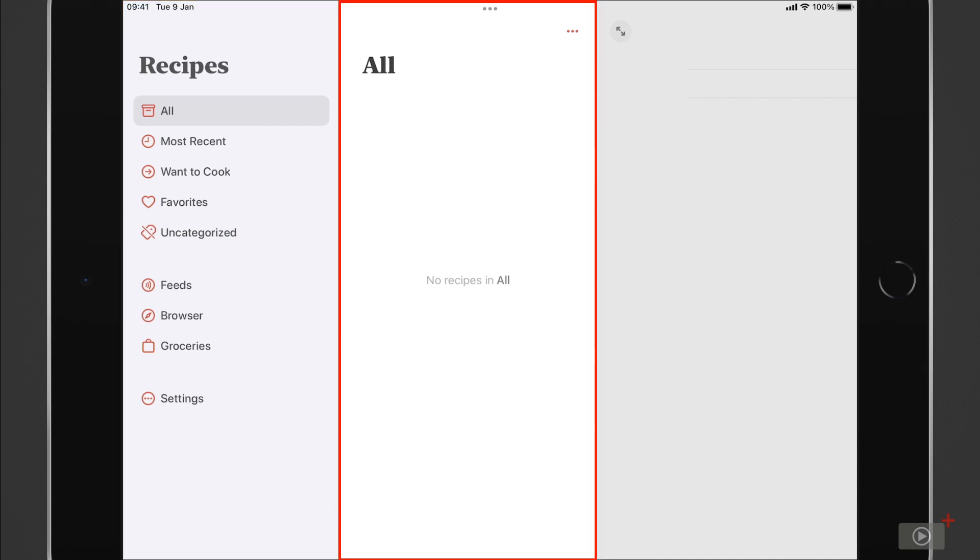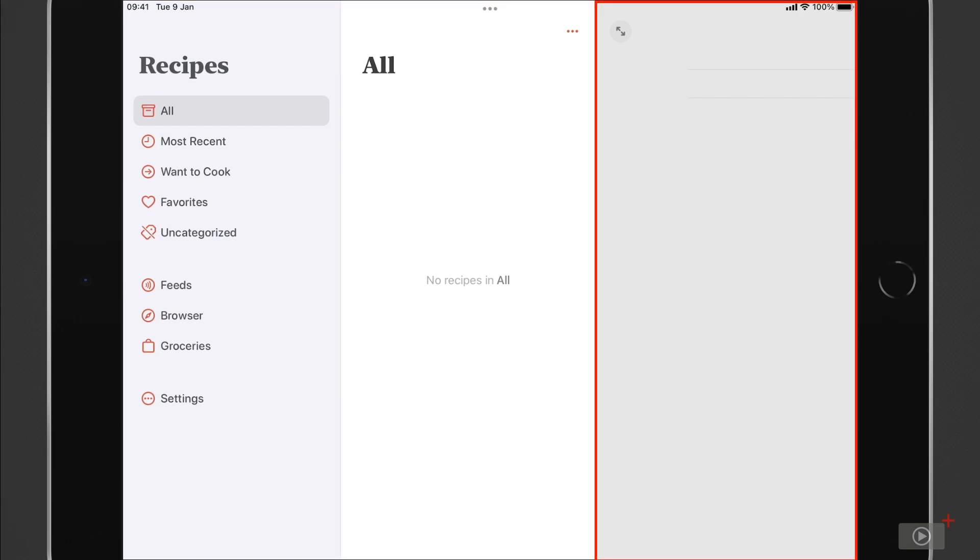Then the individual recipes will be listed in this middle pane, whilst the right-hand pane is going to show the recipe details themselves. But let's not look at a blank screen for any longer than needed though. Let's go through how we can add recipes into Mela.